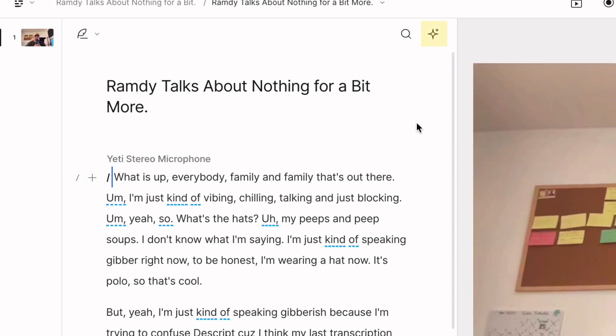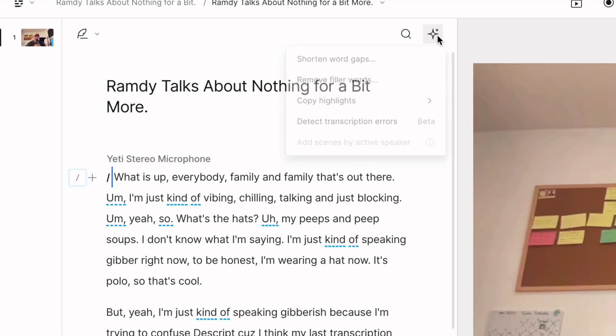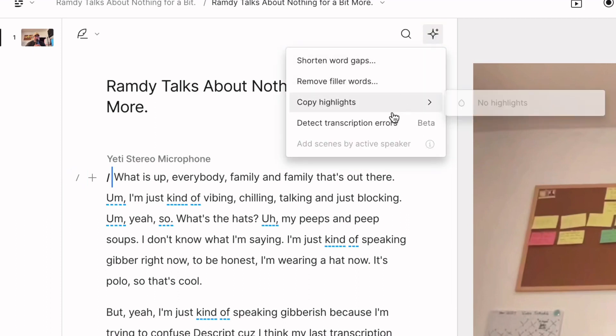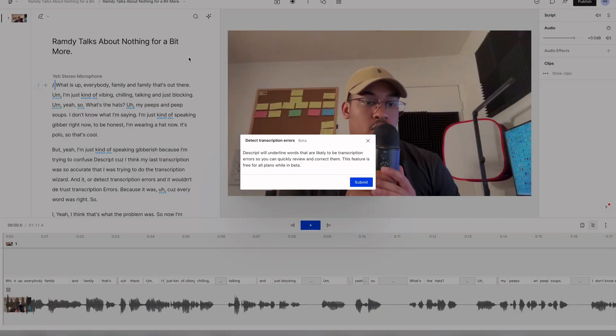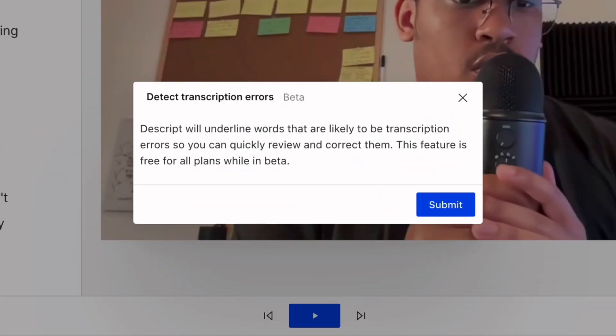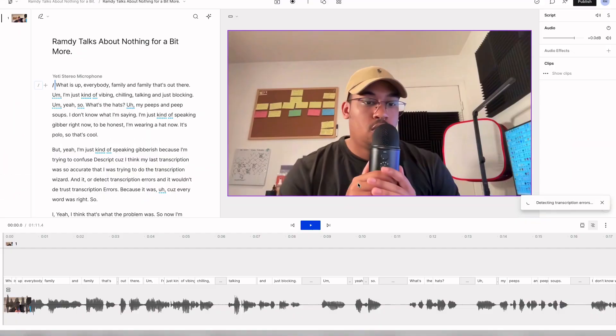Simply click on the feature button on the top right of your script editor and select detect transcription errors. Descript will underline words that are likely to be transcription errors so you can quickly review and correct them. Just click submit, sit back and let Descript do all the work for you.